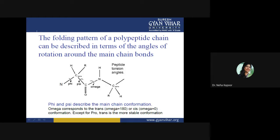The folding pattern of a polypeptide chain depends upon two main angles: the phi and psi angles. Phi is the angle between the C and N bond, and psi is the angle between the carbon and carbonyl carbon. The omega angle corresponds to trans or cis conformation. The exception for these phi and psi angles is proline, which is known as a helix breaker — wherever proline is present in an alpha helix, the helix will break at that point.